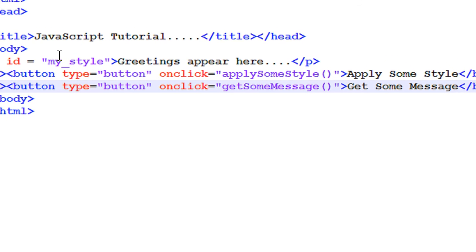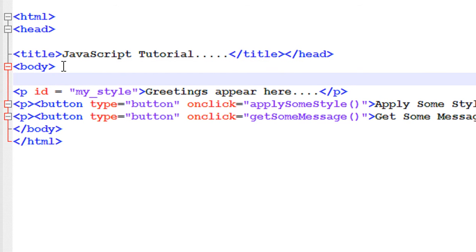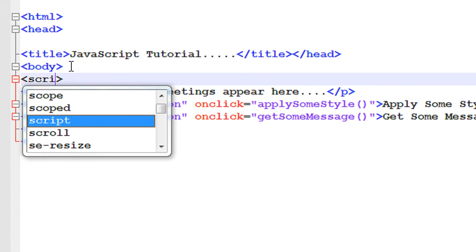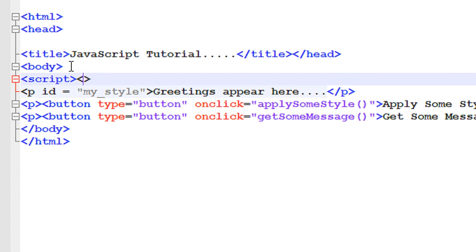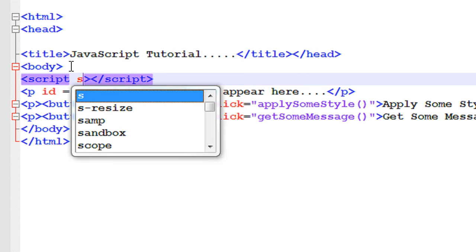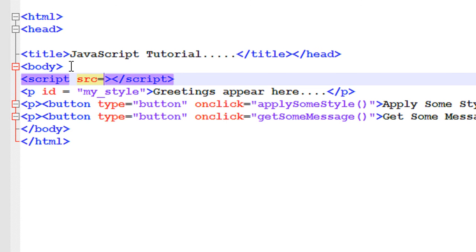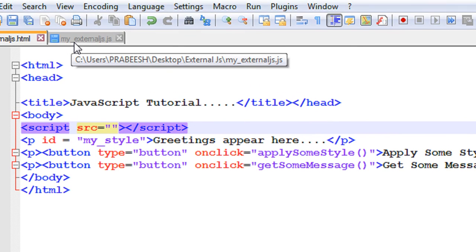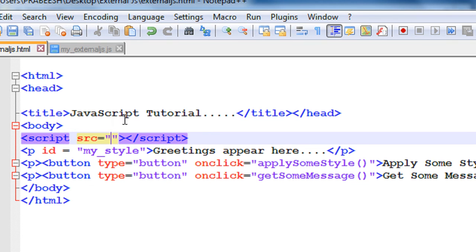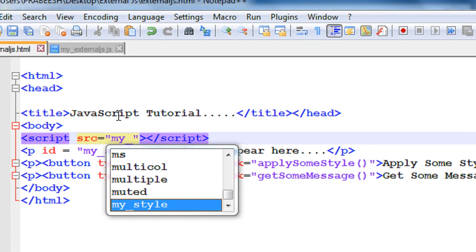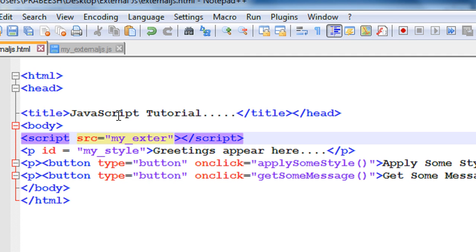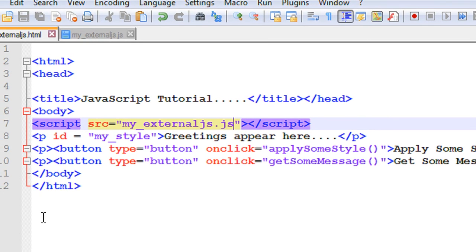Now we need to call the external JavaScript file. Within the body tag I am going to add a script tag and close it. To add an external JavaScript file you need to put a src attribute for the script tag: src equal to our external JavaScript file name 'myExternalJS.js'.